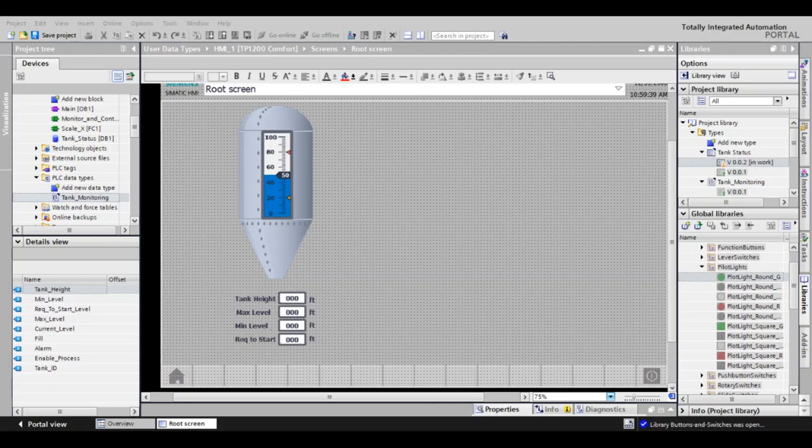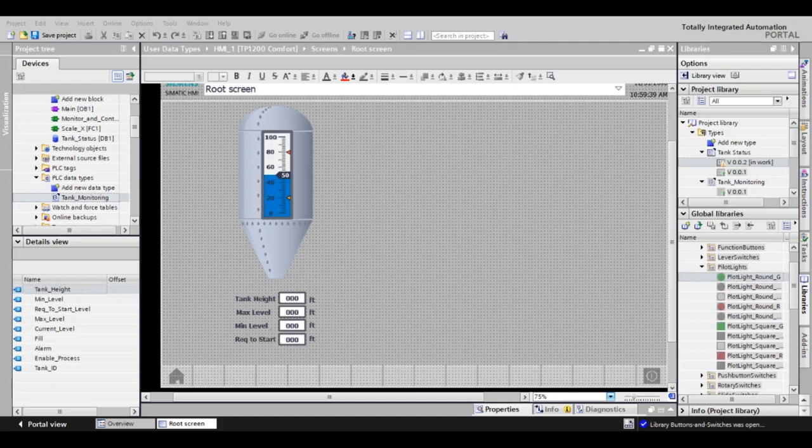Before that, we need to talk about faceplates. By definition, these will go hand in hand with UDTs because they are specifically designed to be reused and reduce engineering effort.